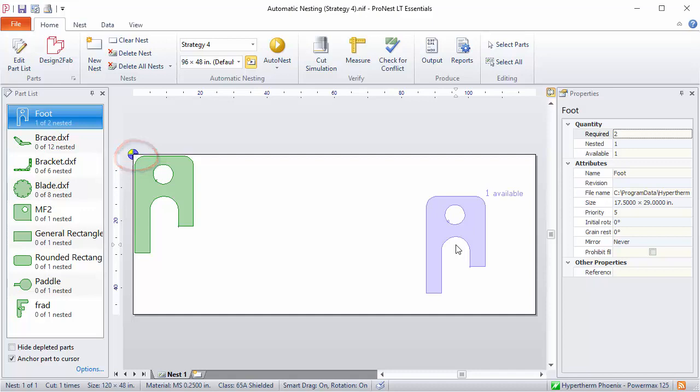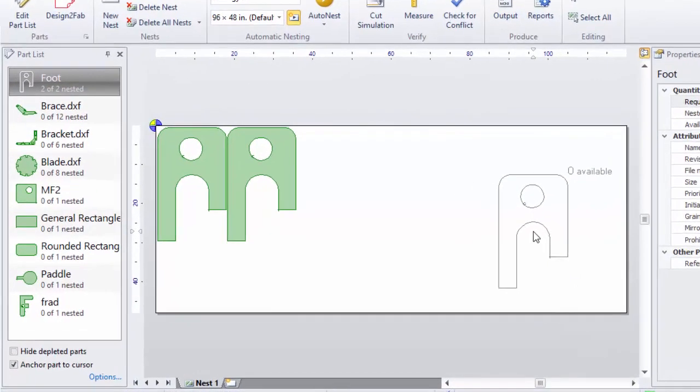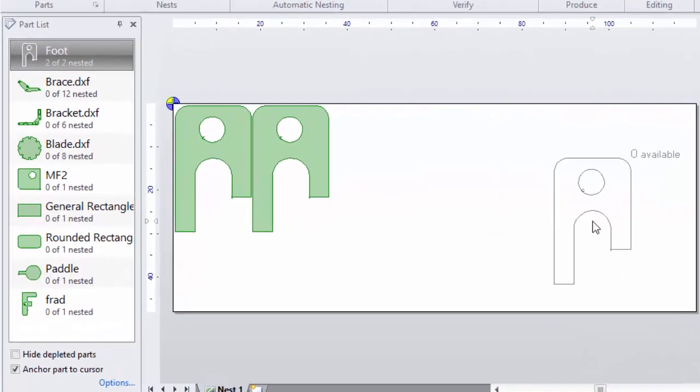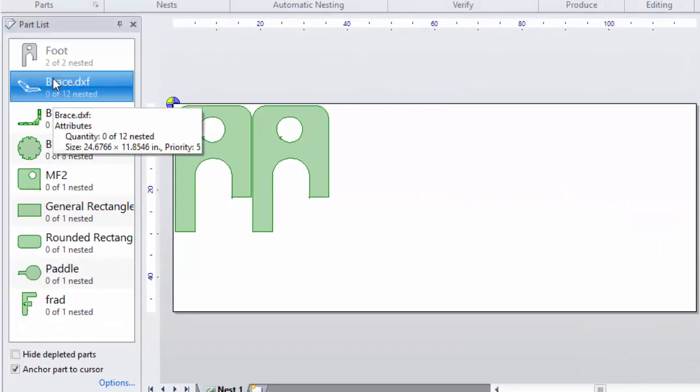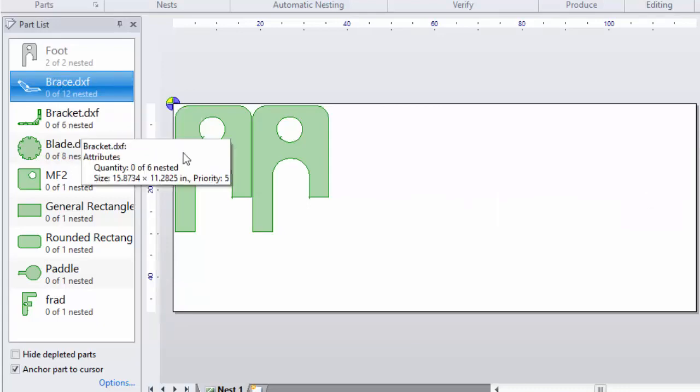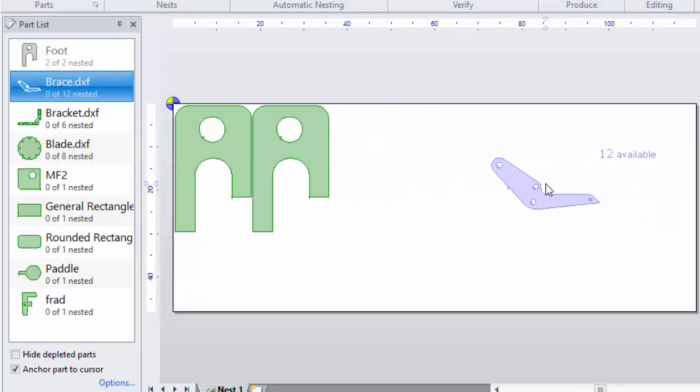Clicking again will nest more copies of the part. Notice that as parts are added, the quantity nested in the part list is updated. This foot part now has two of two nested and there are no more copies available for nesting. Just click a different part in the part list to continue nesting with that part.